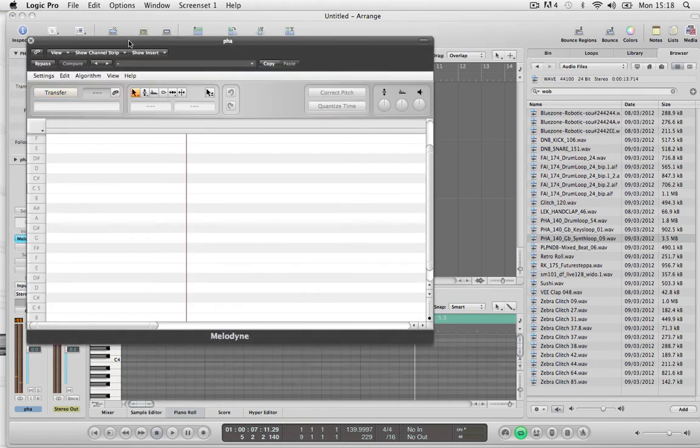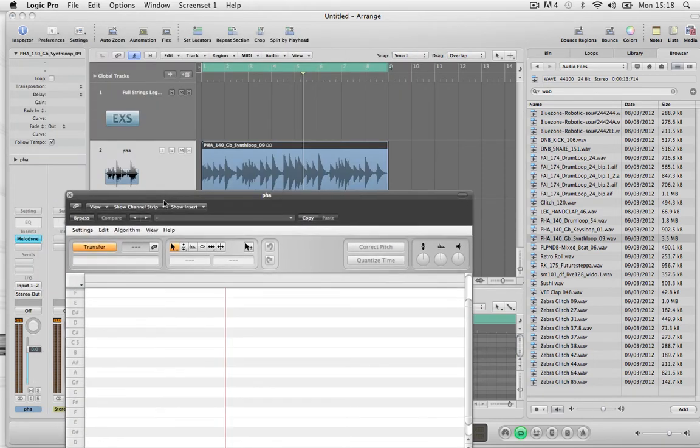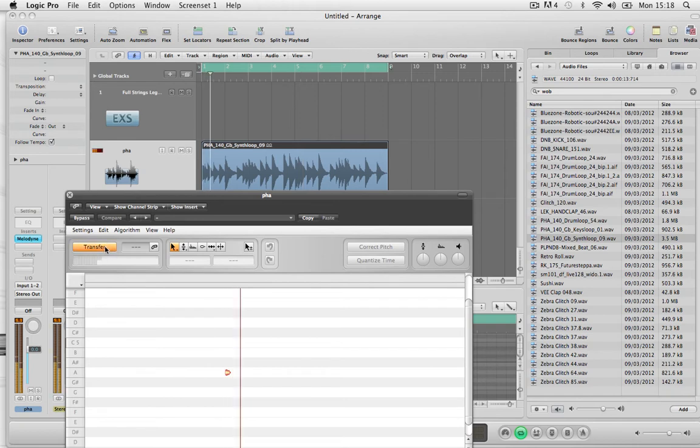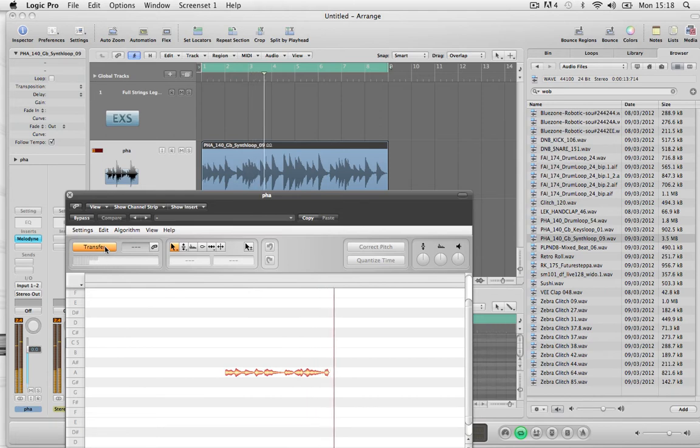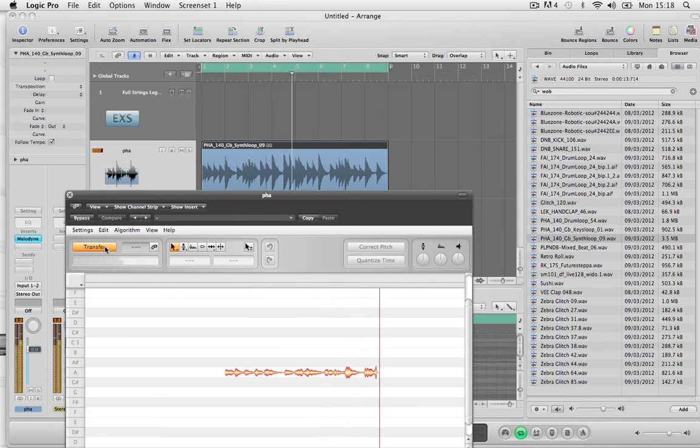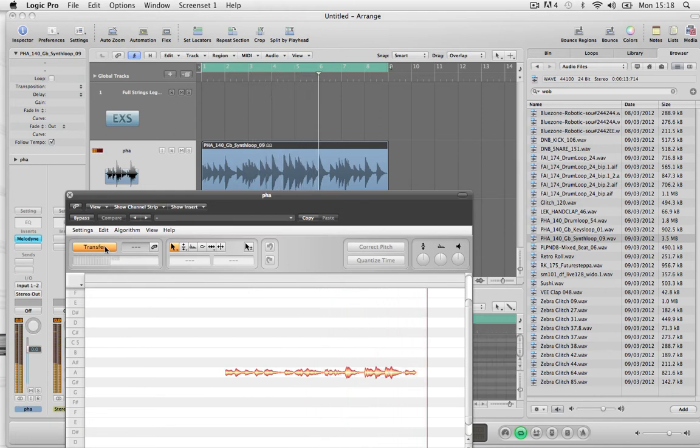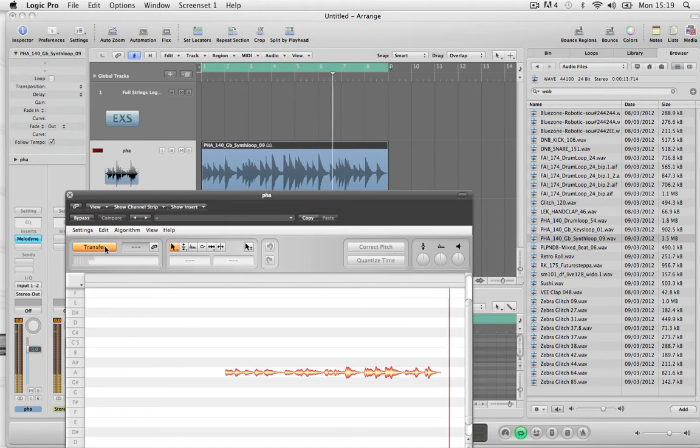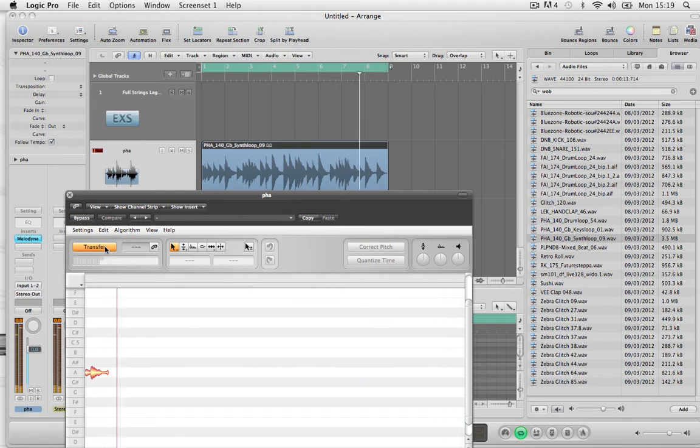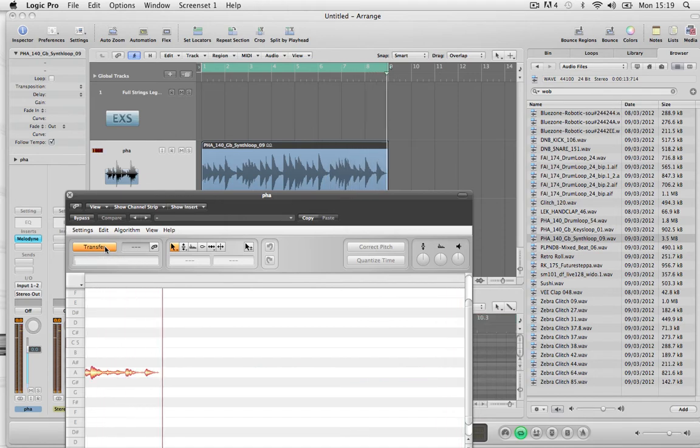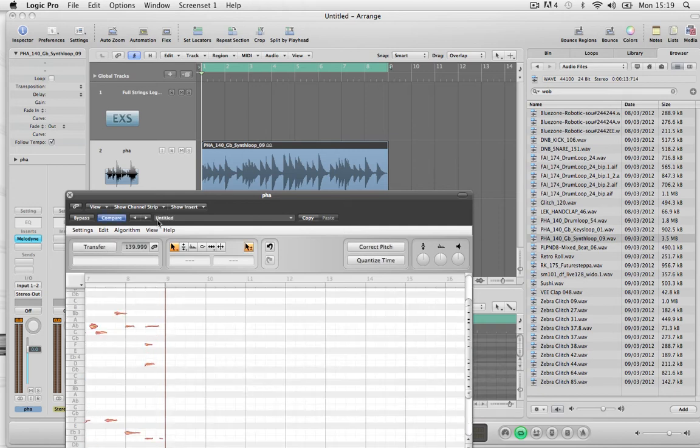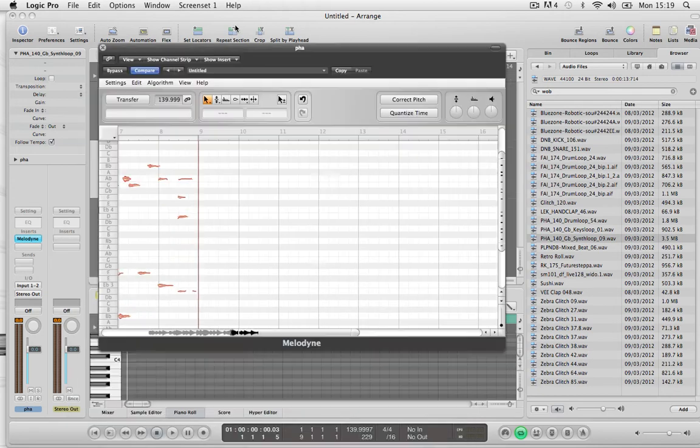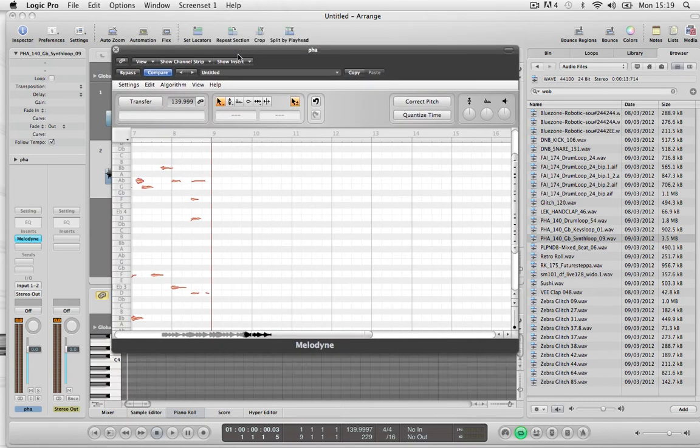We'll then click transfer and then press play. Then we'll press pause and we'll just wait for it to load the data in. So it actually shows you what all the notes are.